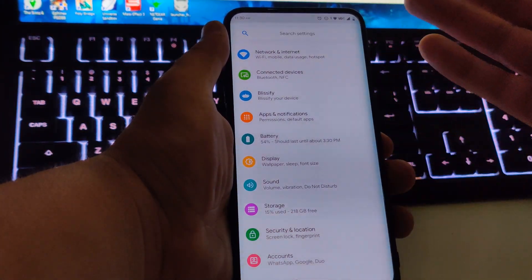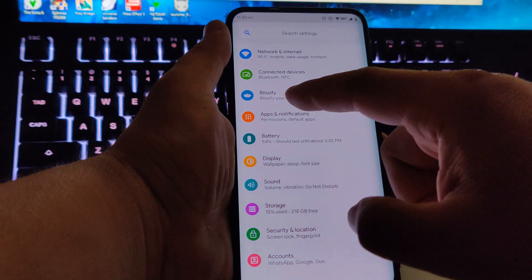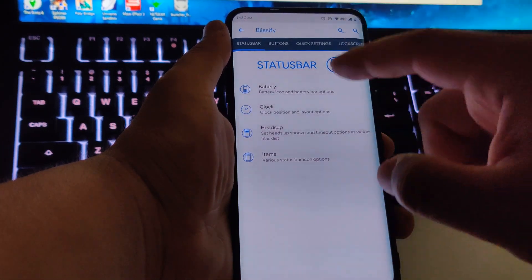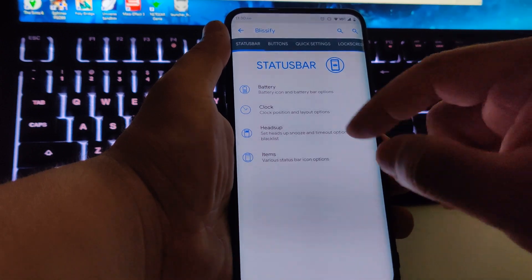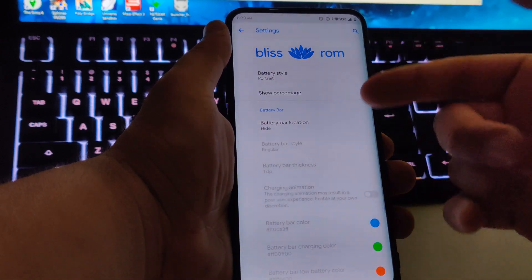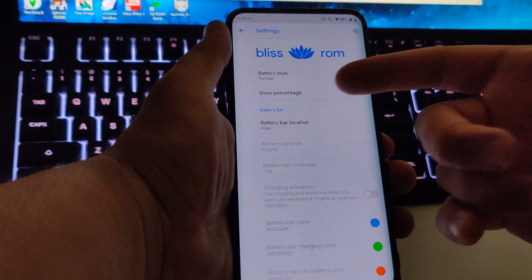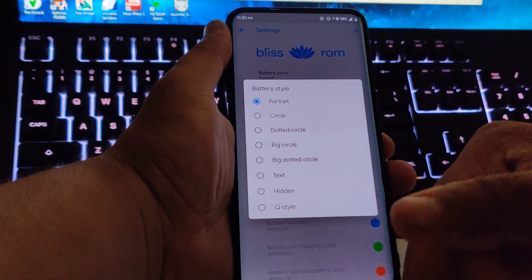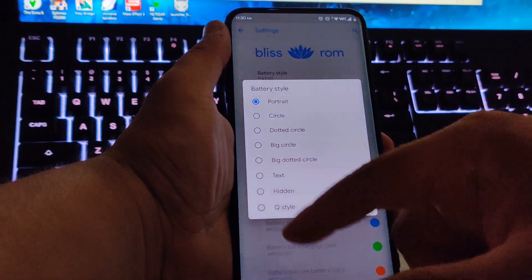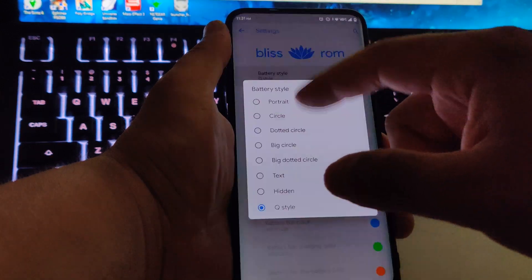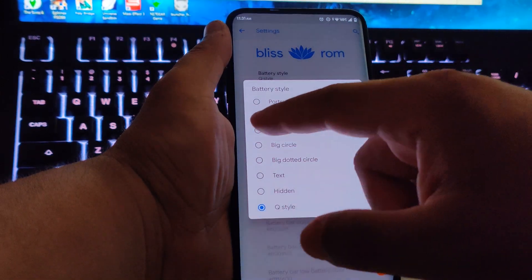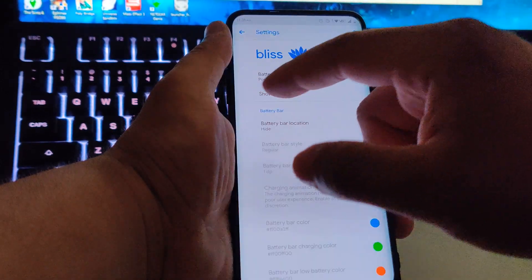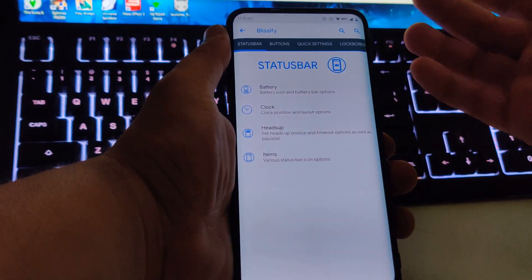Let's go into Settings. We have the usual options, but 'Blissify' is what we're looking for. Under battery you can customize it — show the percentage, hide it, or choose different styles. You have the Q style, portrait, circle, dotted circle — a lot of options, so choose whatever you like.